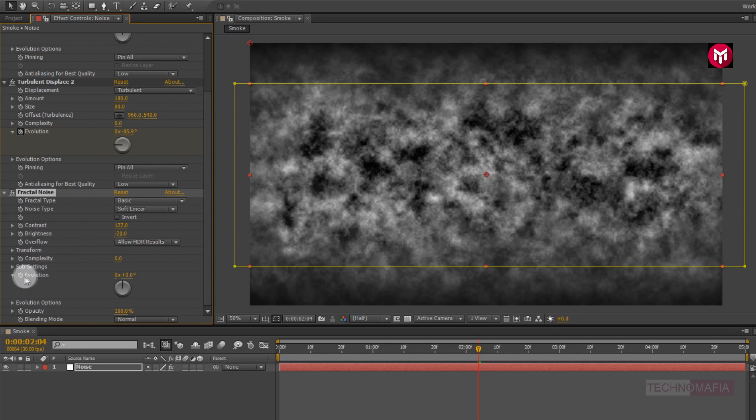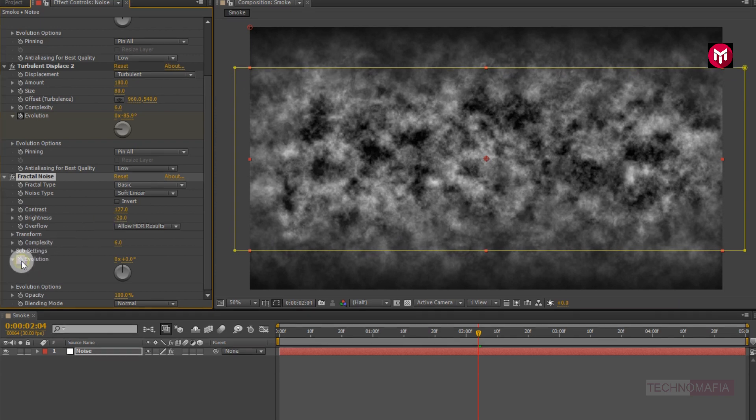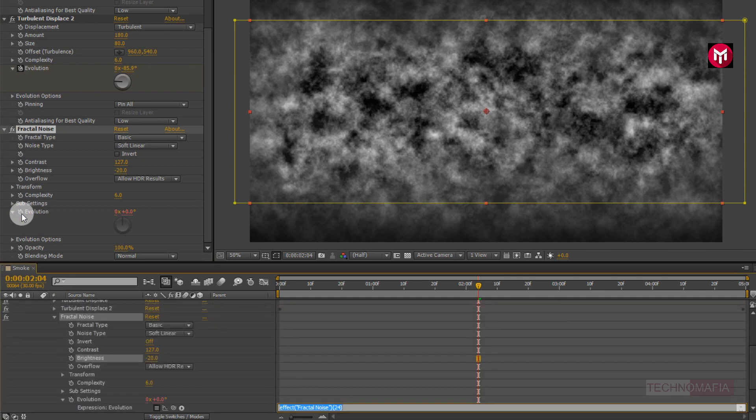Now press alt key and select the stopwatch for evolution. Now enter the expression, times 60.